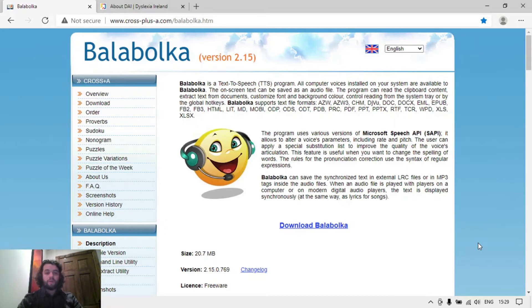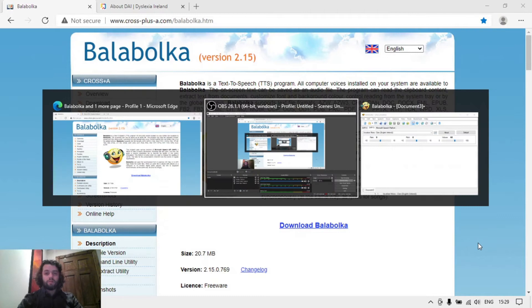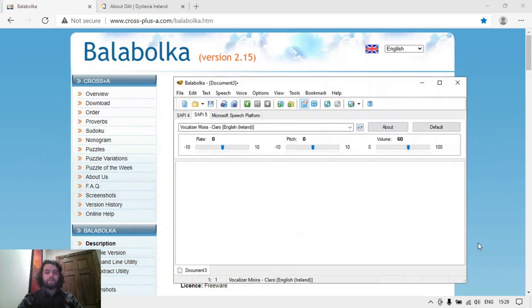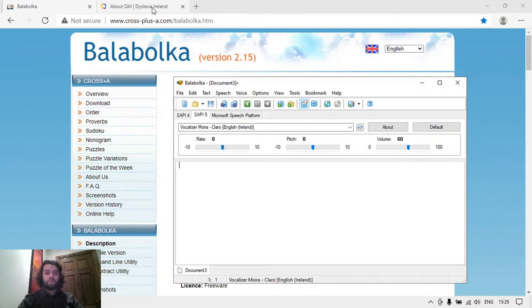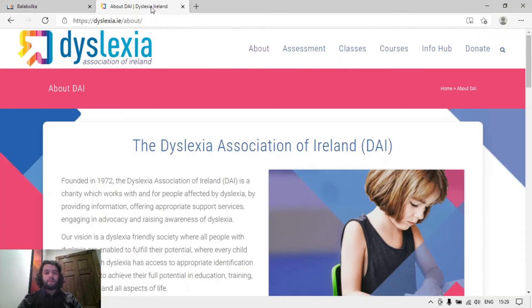After you download and install it, it should look like this. Here's the application running. Any text that you pop into this area here and click on play, it will read aloud to you. For example, any selectable text in a browser.